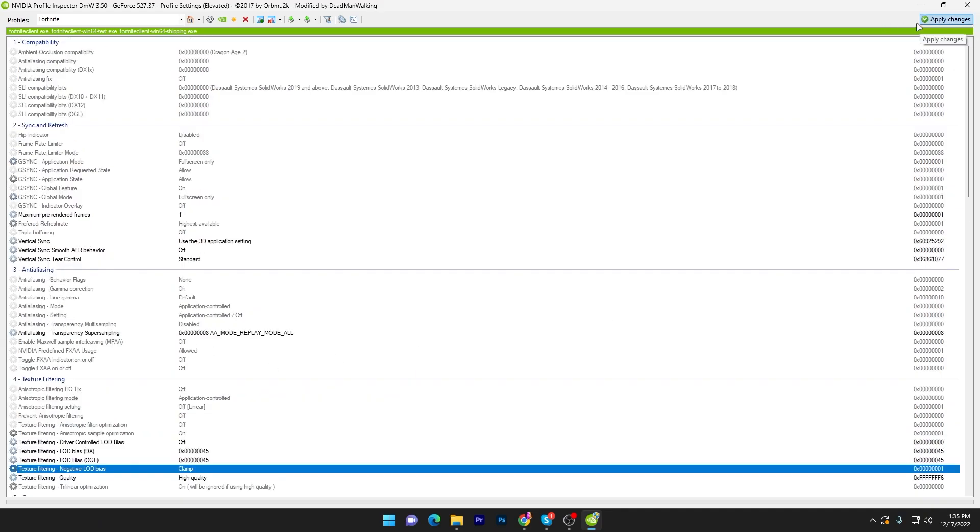Once you're done with the settings, now you have to simply click on the apply button and this will apply or save the settings on your PC into the software.